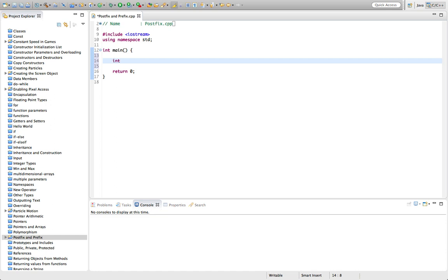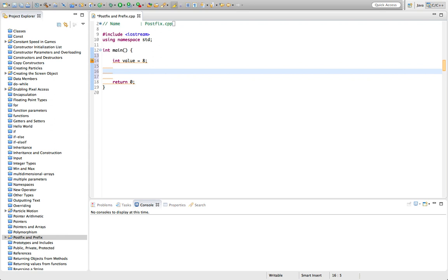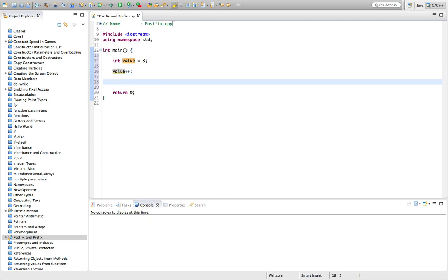We've seen that if you've got, let's say, an integer like this, well it has to be an integer really or some kind of integer type, let's set that to eight. We can type stuff like value plus plus. That's called the postfix increment operator and then we can do cout value like this.